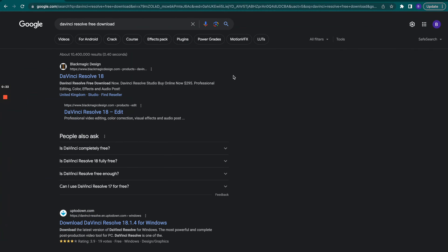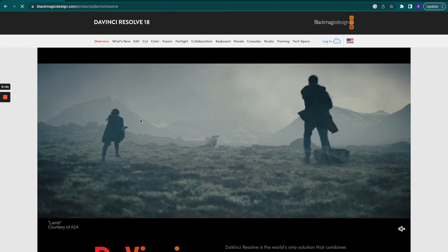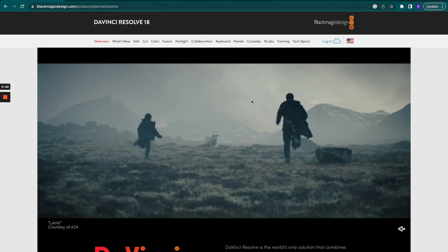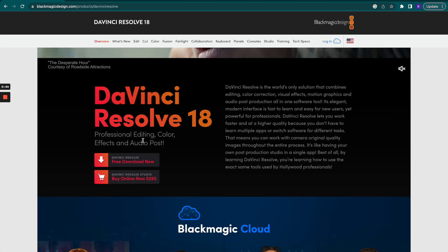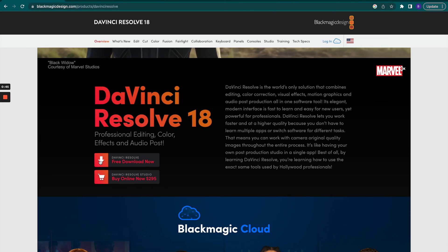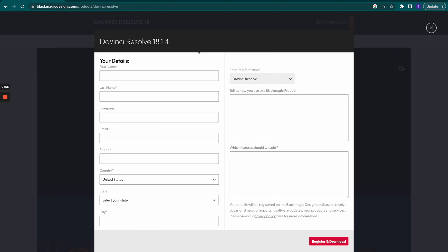If you search DaVinci Resolve free download, you can click on the first thing that comes up here. Go down and click free download now. You're going to see DaVinci Resolve 18 and the Studio version. You just want 18, so whether you're Mac or Windows, go ahead and click that. It's going to have you fill out a few things for information, but you'll get the free download.